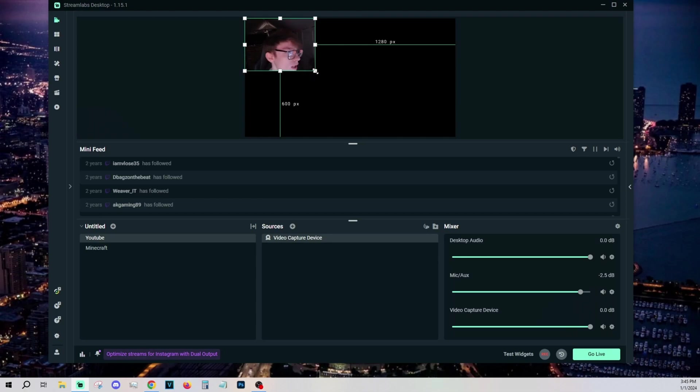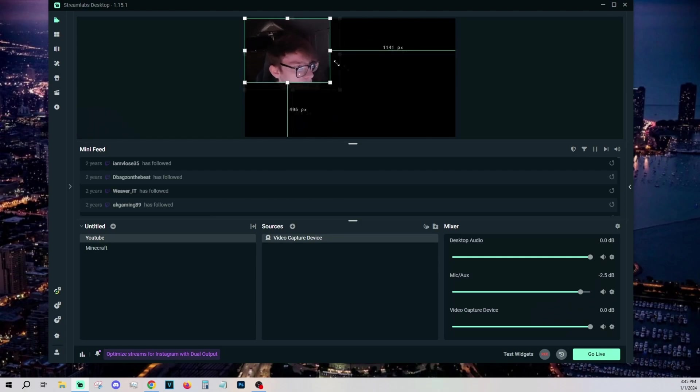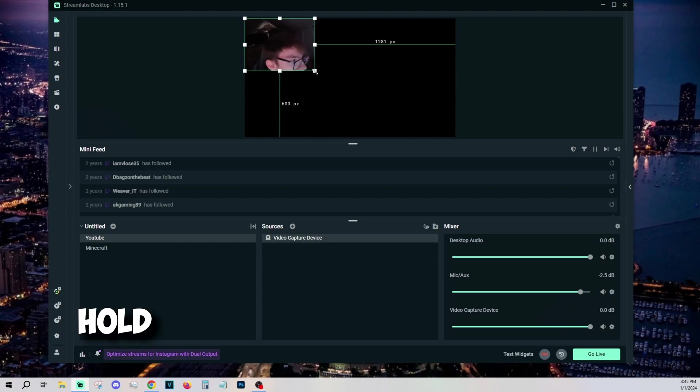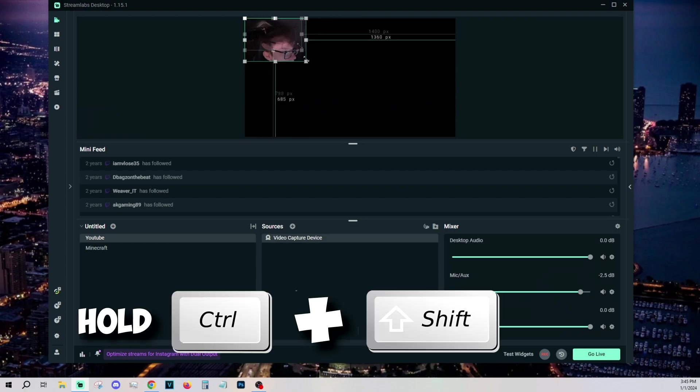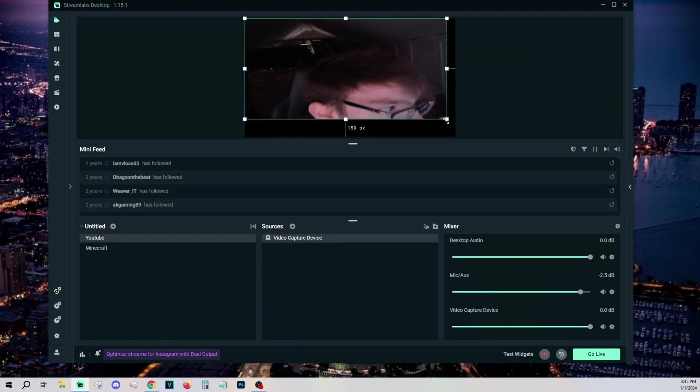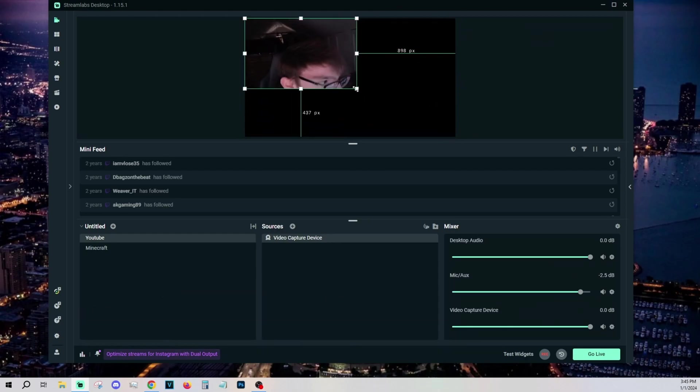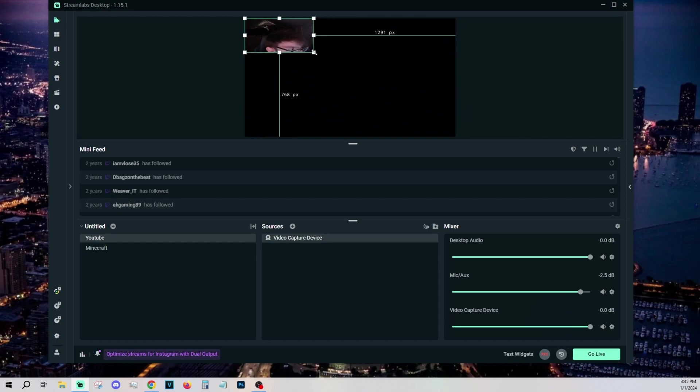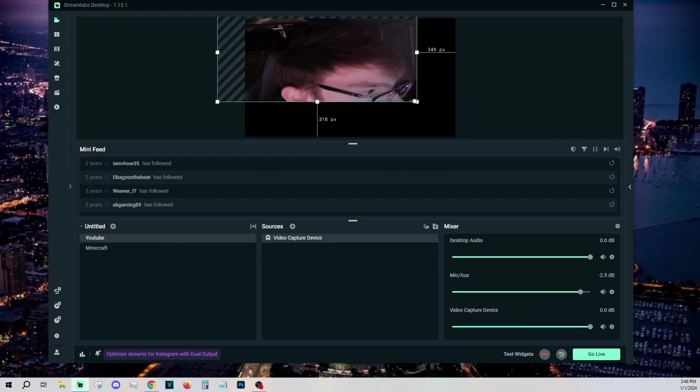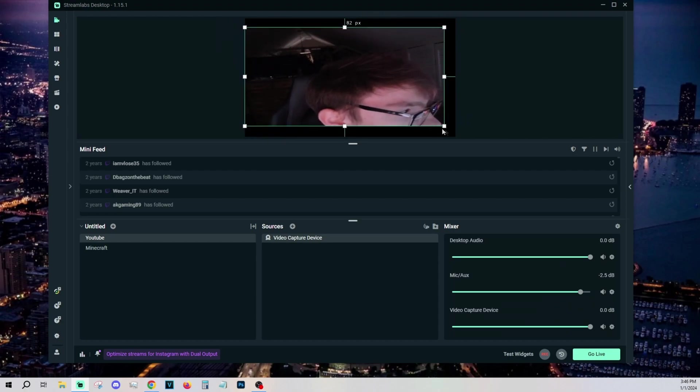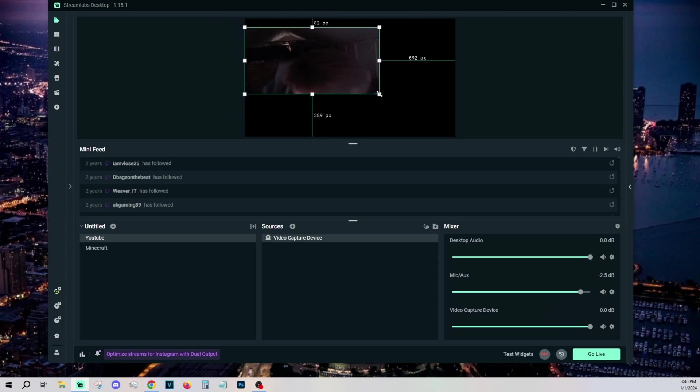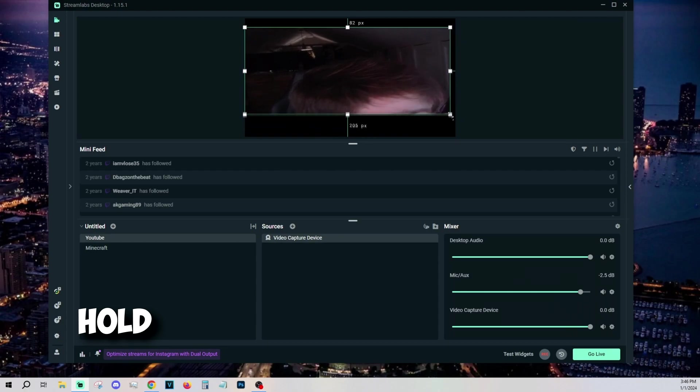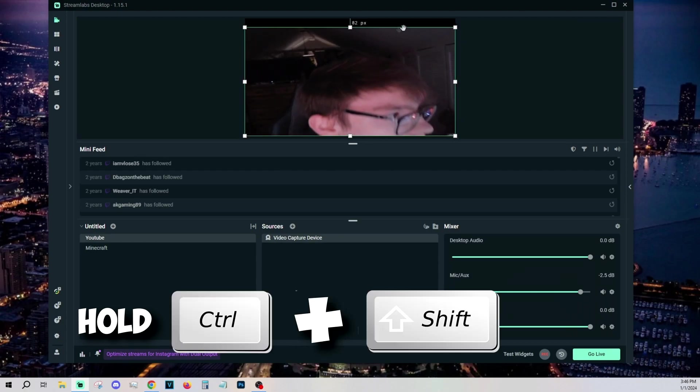When you grab the edge here, it only lets you drag it like this, right? You can't free drag it. And if you want to free drag it, all you have to do is hold control and shift. And now I can free drag anywhere I want. Otherwise if you're not holding shift and control and you try to drag it around, it'll stay at that squared out format.